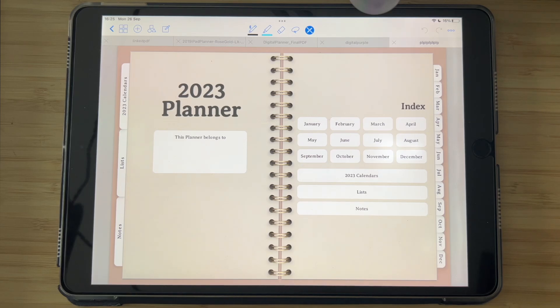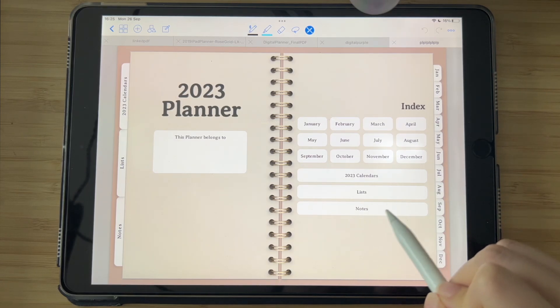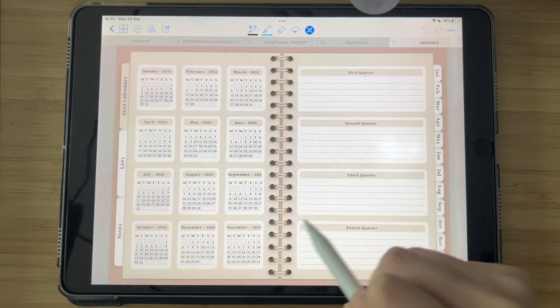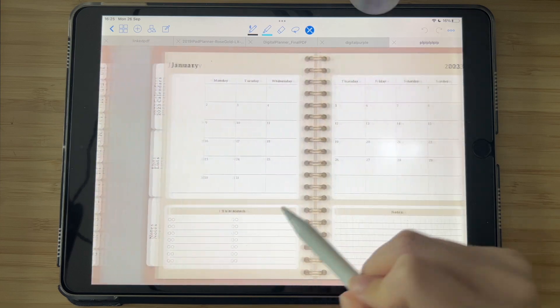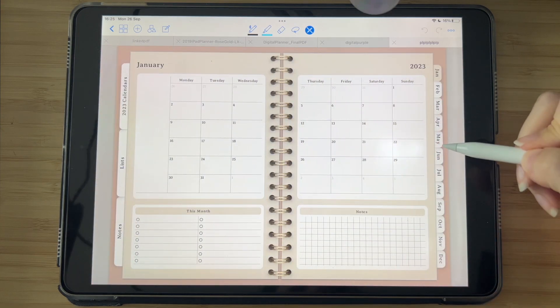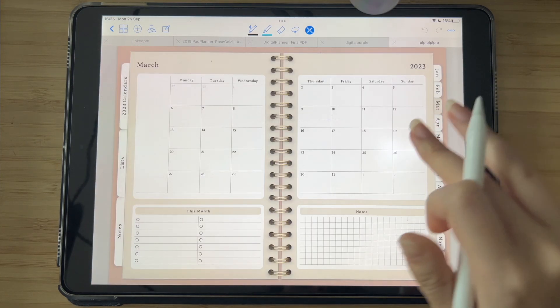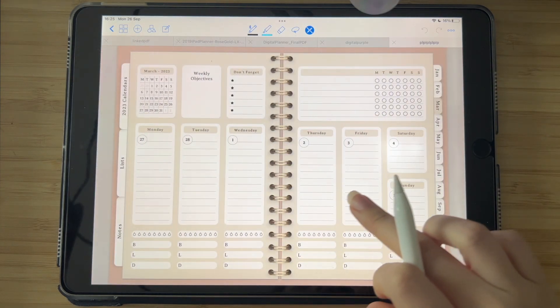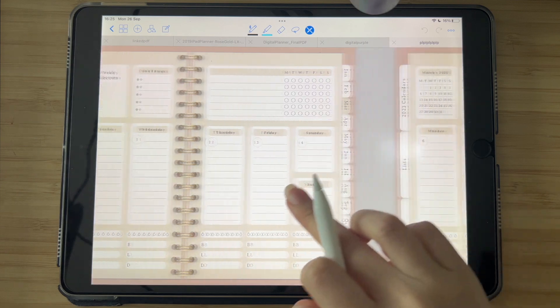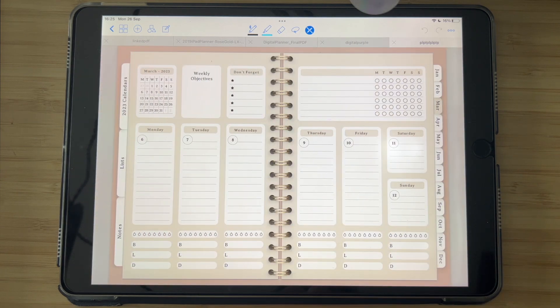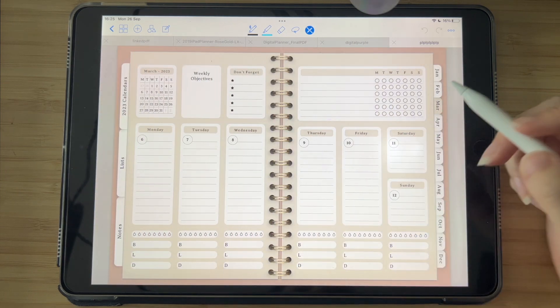Hi friends, quick update. We now have a new feature that lets you create digital planners just like you see here. I've created this planner on Planify Pro and then imported it into GoodNotes. The tabs here on the sides are clickable.